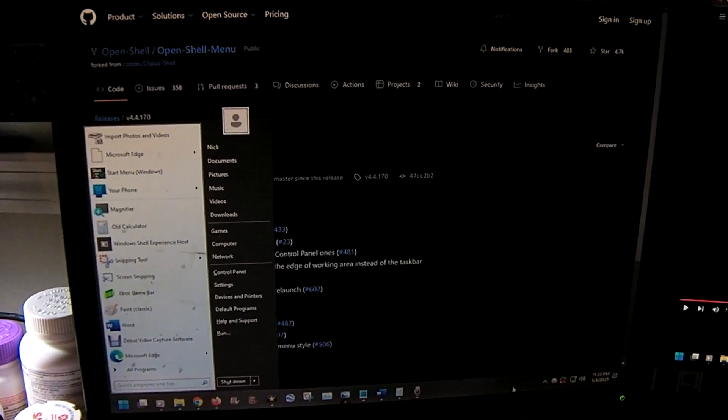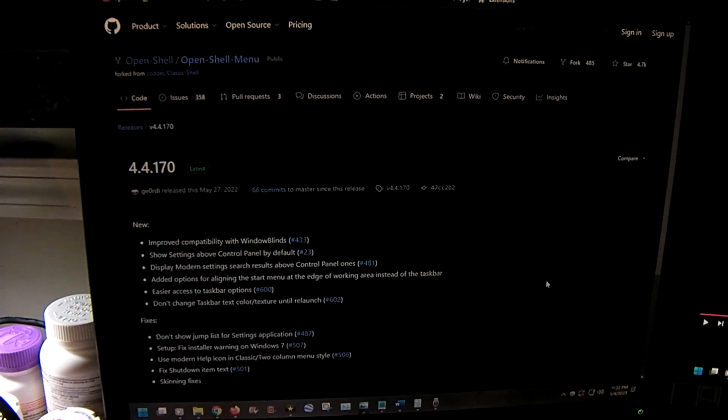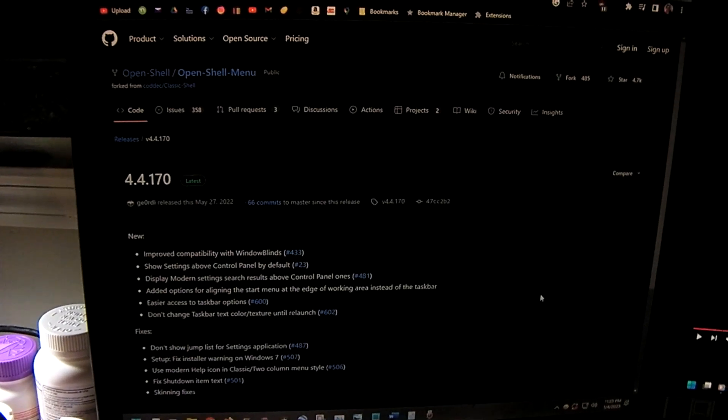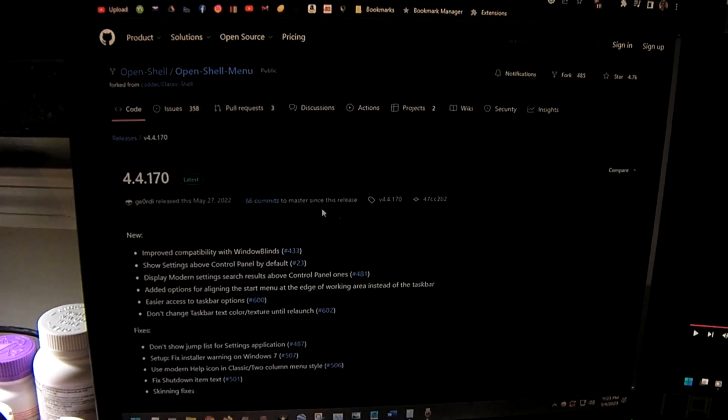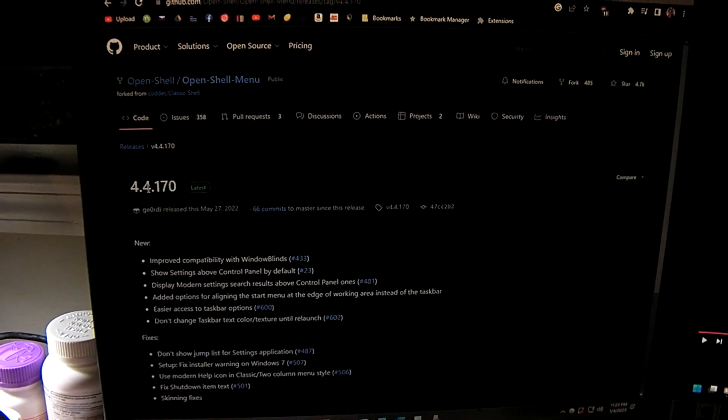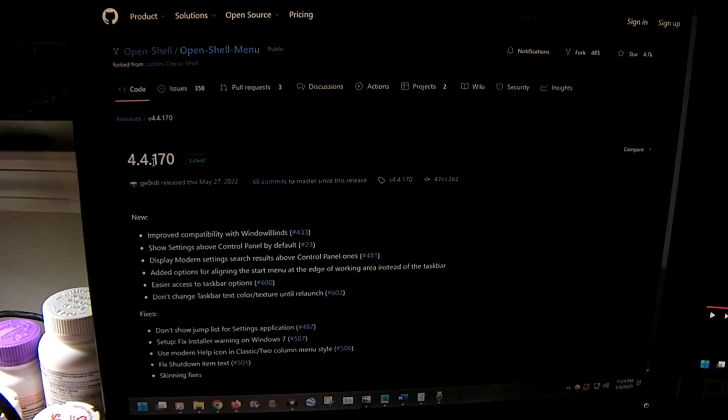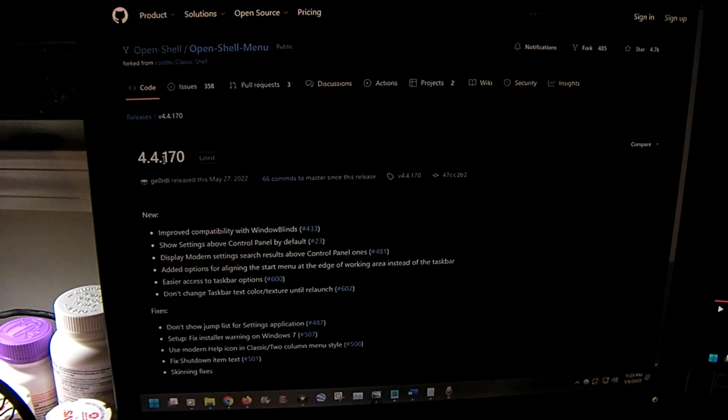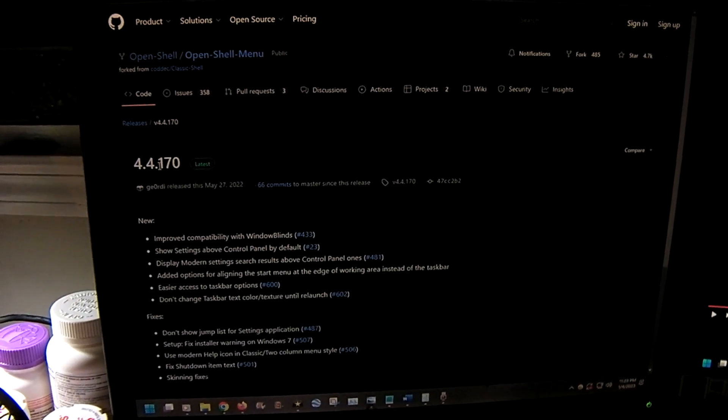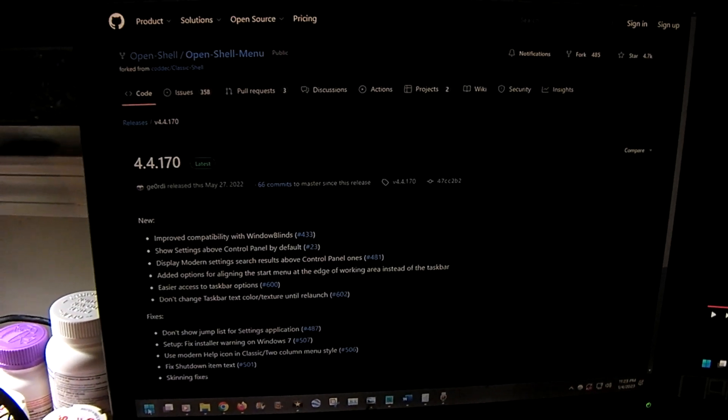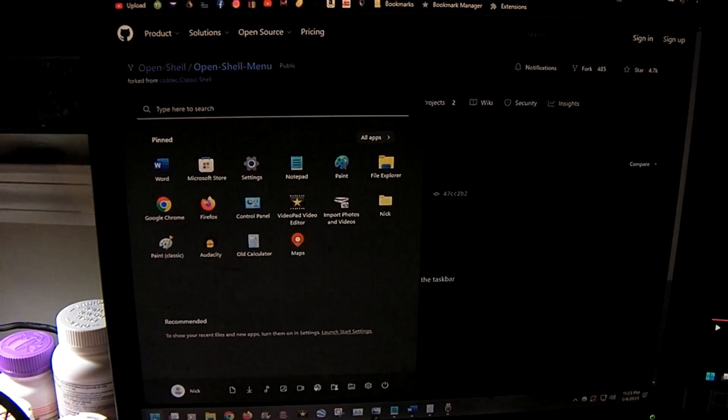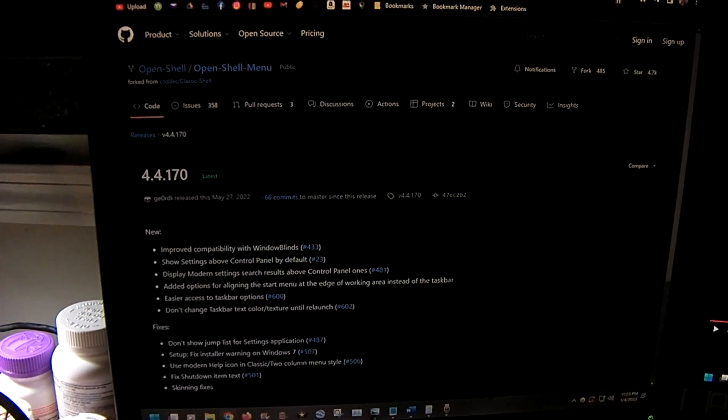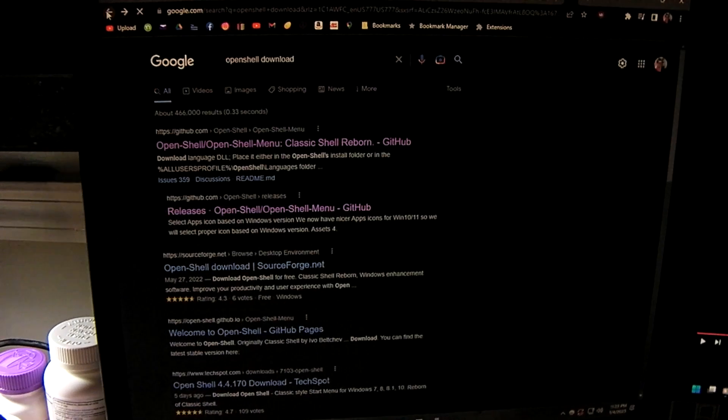So I'm going to show you how to fix that. If you go to OpenShell's website and you go to their stable releases section, you'll get 4.4.170, which unfortunately to what I've tested does not fix the issue of Windows 11 where the Windows 11 start button still brings up the Windows 11 start menu.